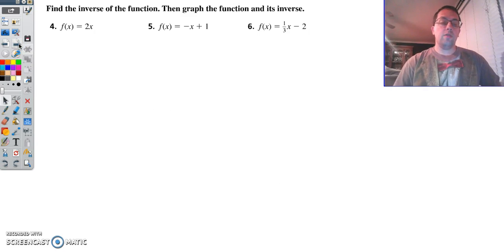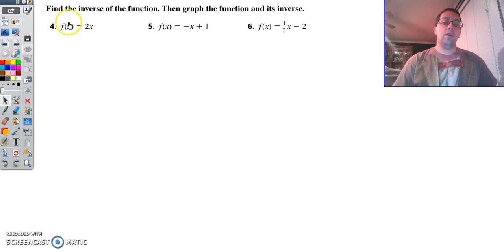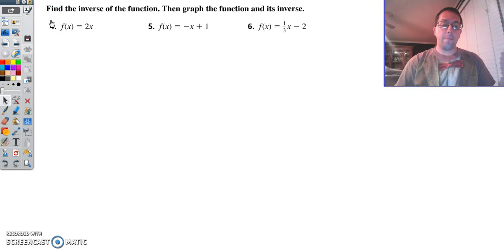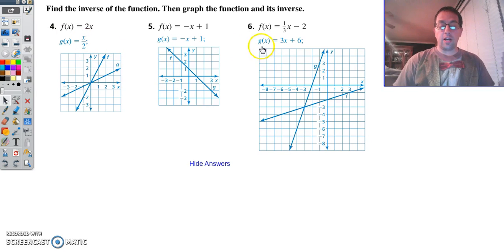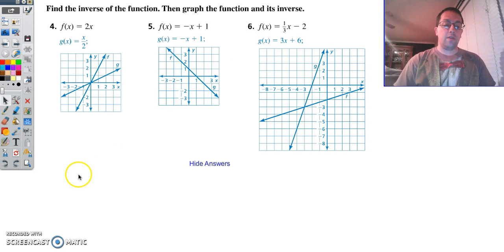What I want you to do is work these three problems out with the video paused, then graph them to check your work, and then come back and see how you did. There are your answers. If this is what you got, good job — you can fast forward a bit. If not, let's find out why.